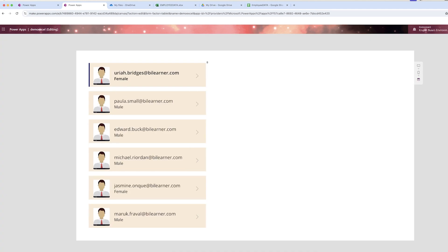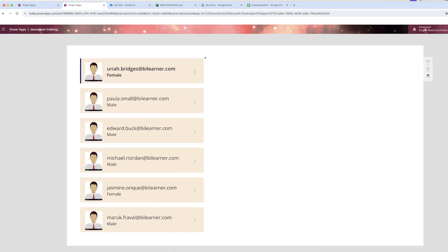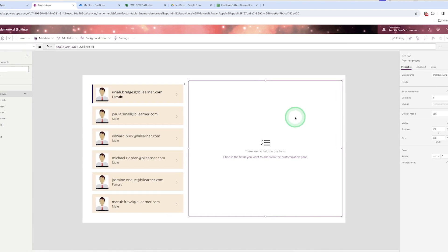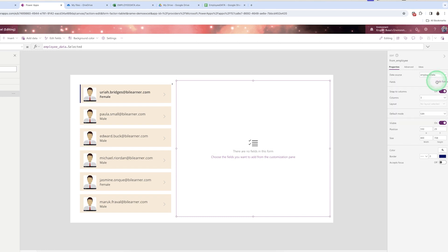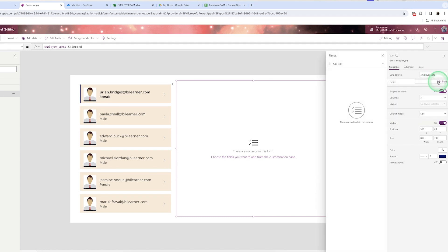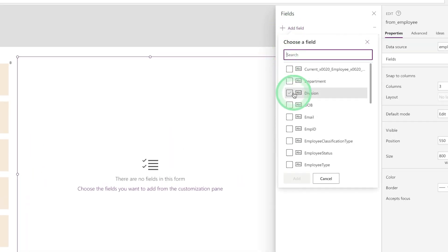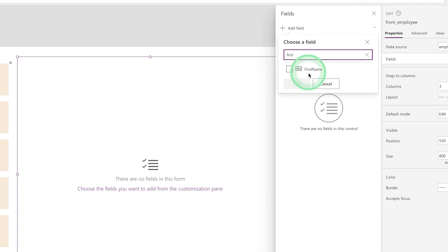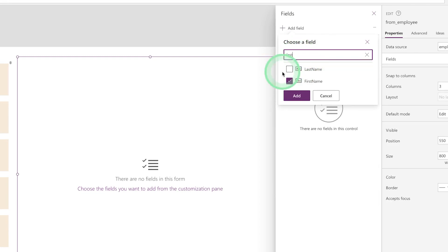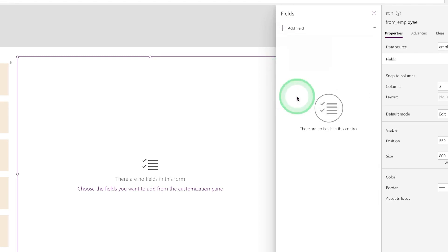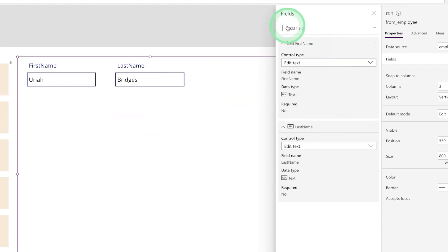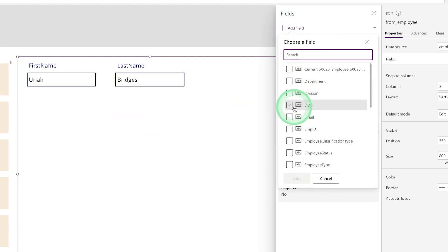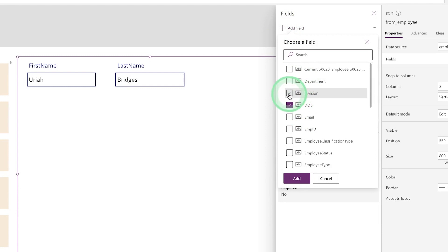In the form control's 'Item' property, whatever is selected in the gallery should be displayed. So write the name of the gallery control followed by '.Selected' — that is, 'Employee_Data.Selected'. Save and run, and you will need to also add the fields you want to see. Let's add: first name, last name, and date of birth.